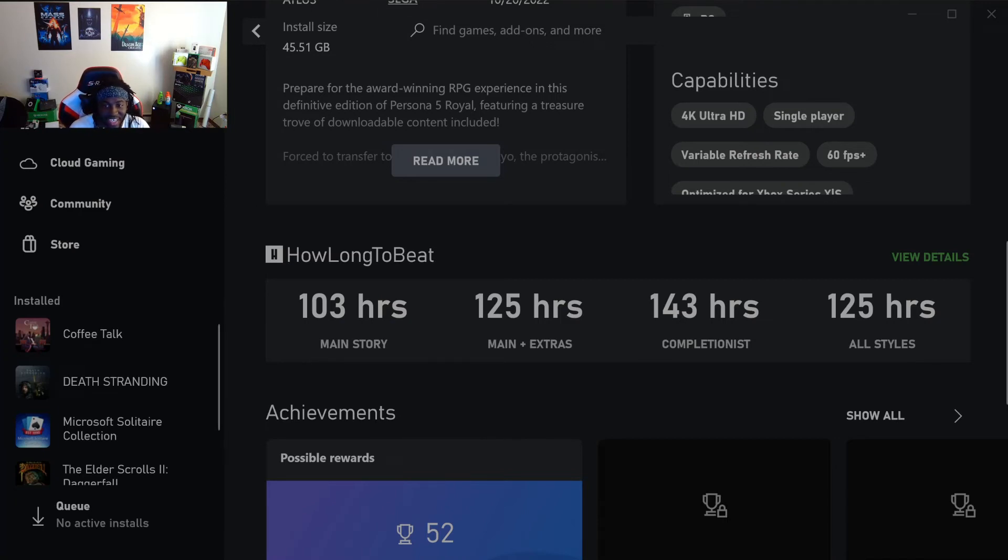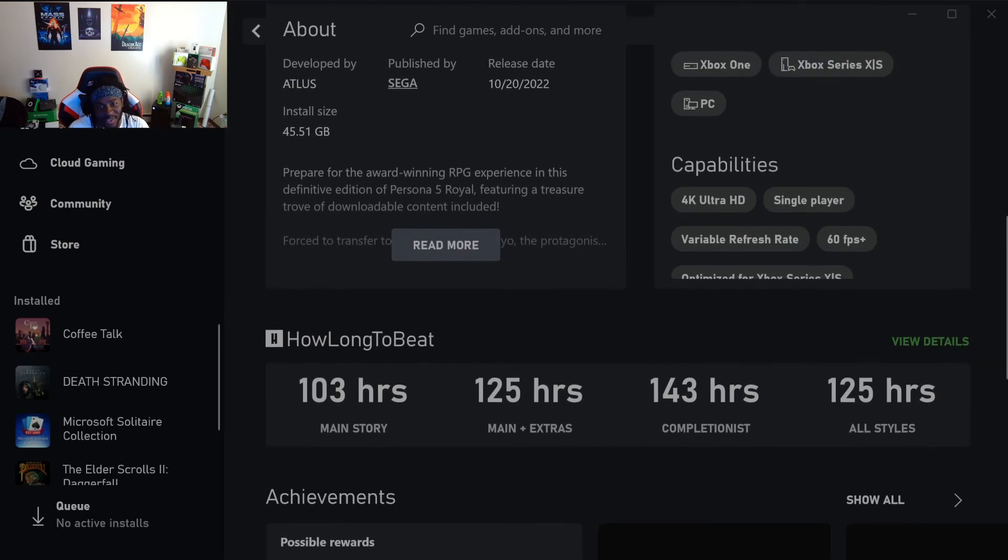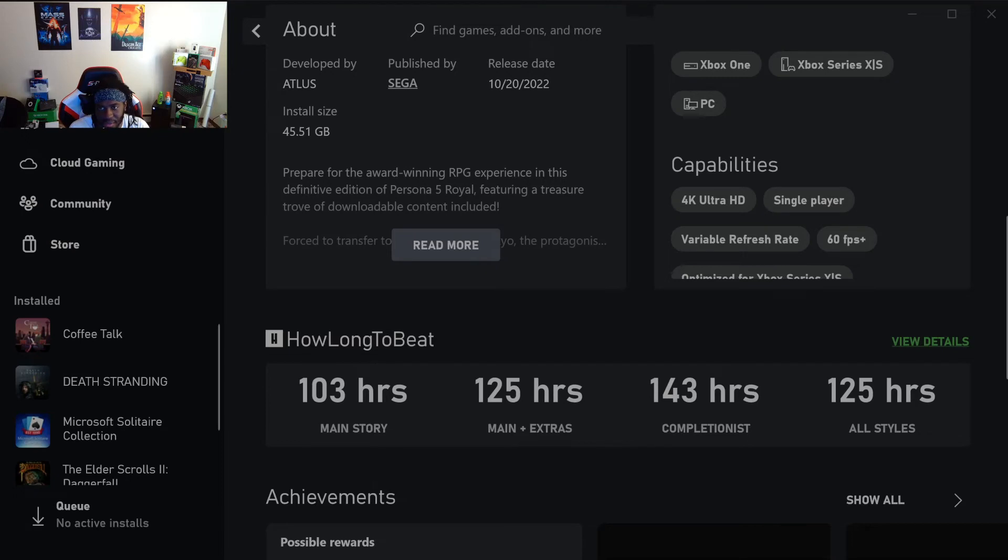It's optimized for Xbox Series X. I'm definitely going to play it over there. I'm gonna play it on cloud on PC because I'm already here, but this bitch is 143 hours long, bro.